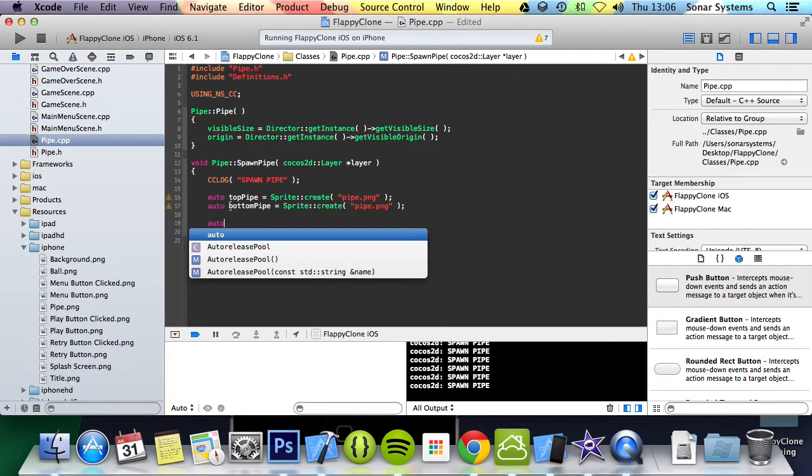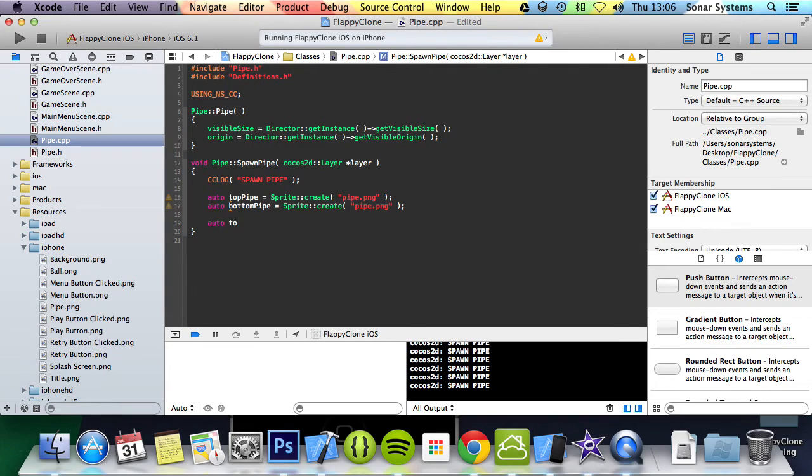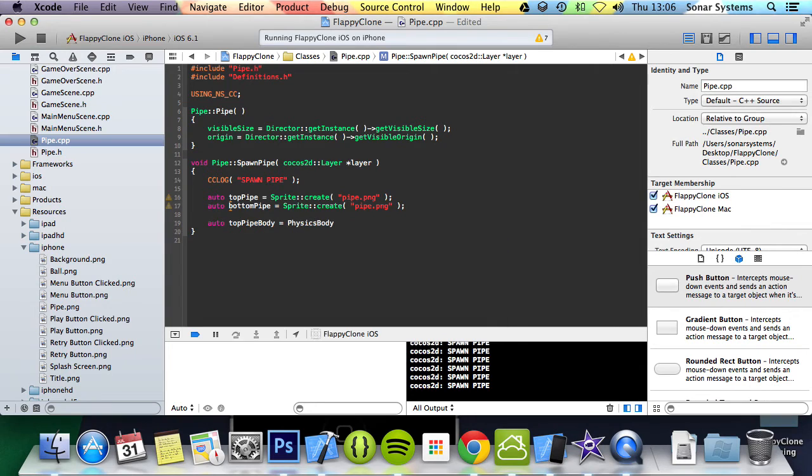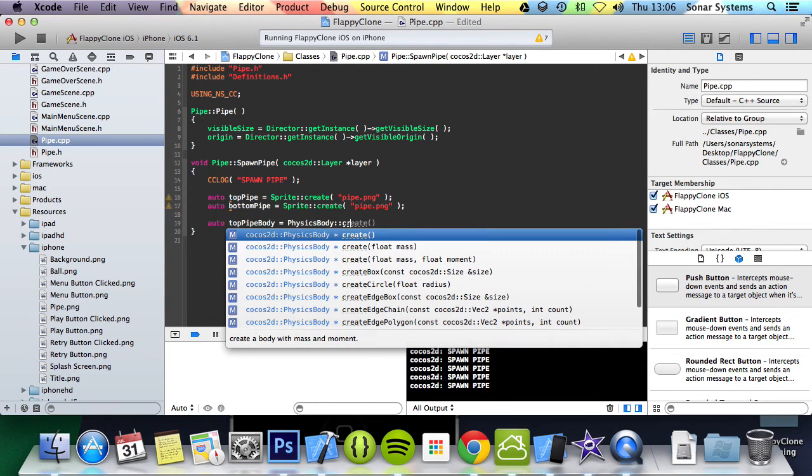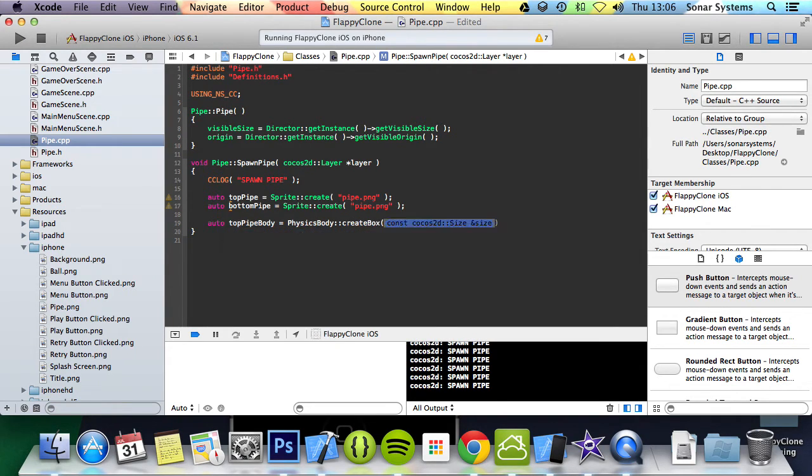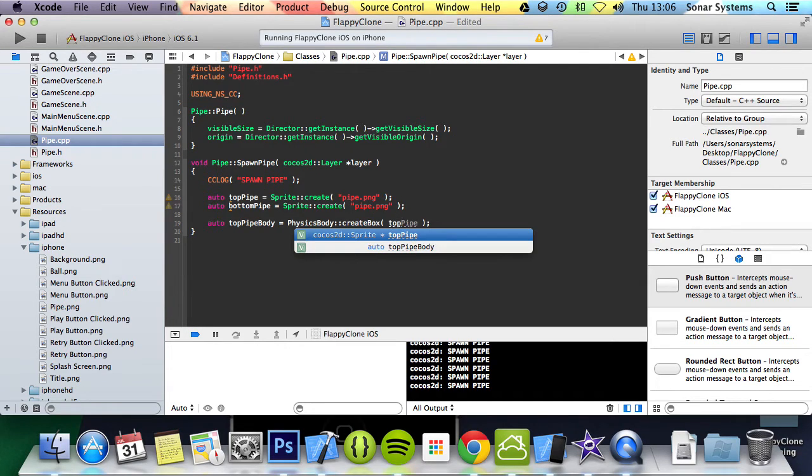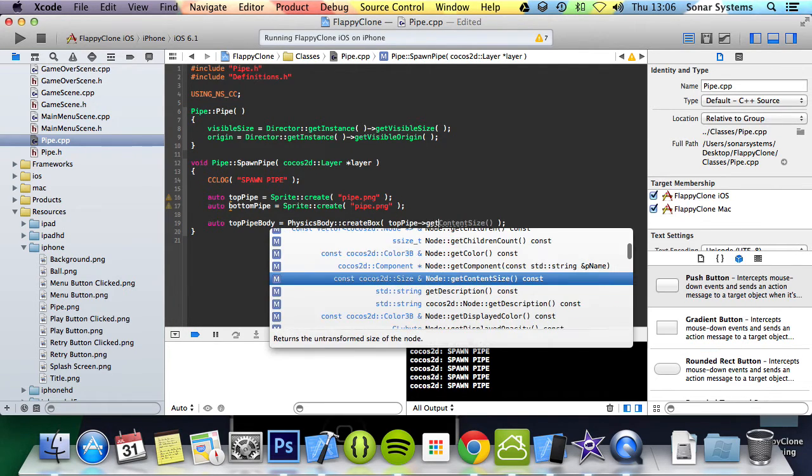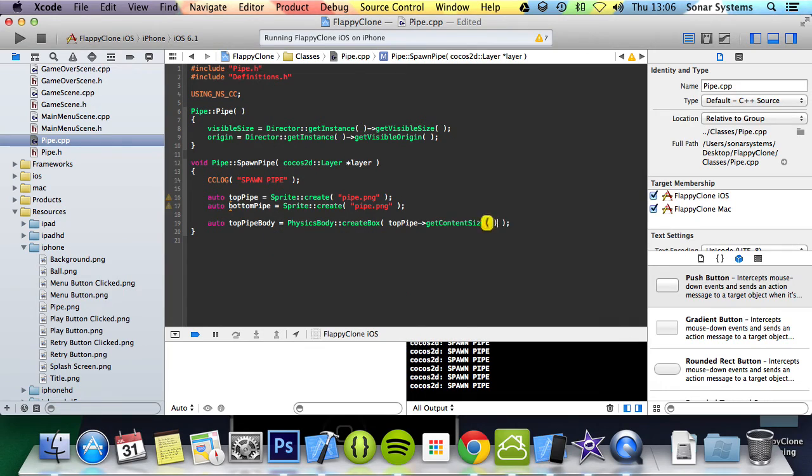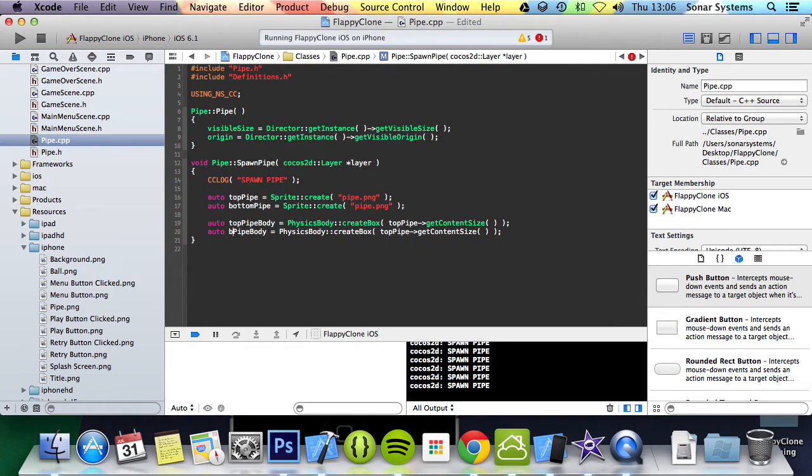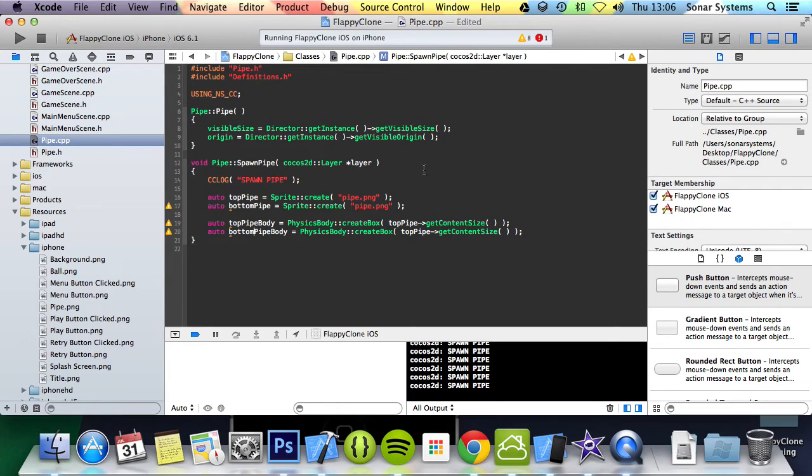We are going to create some physics body, so auto topPipeBody equals PhysicsBody::createBox and for this we are just going to do topPipe getContentSize. Copy and paste this, change to bottom, change this to bottom.